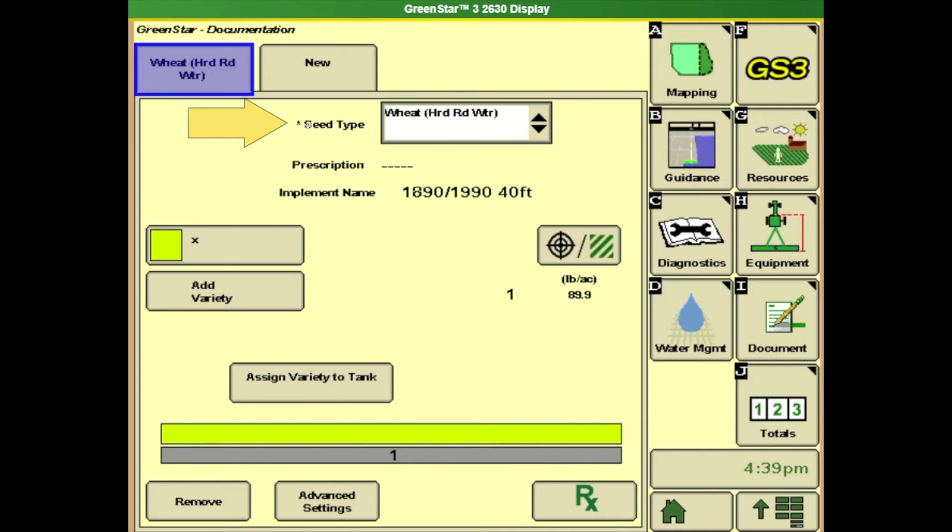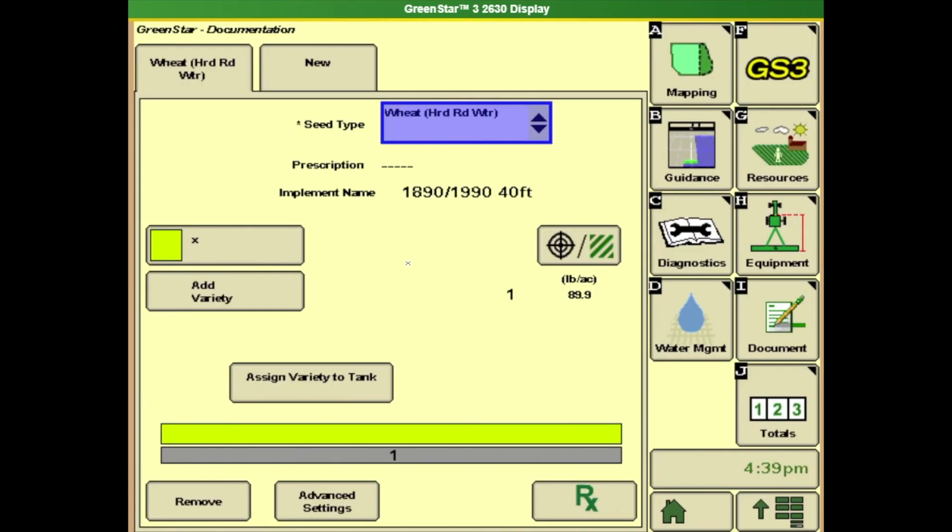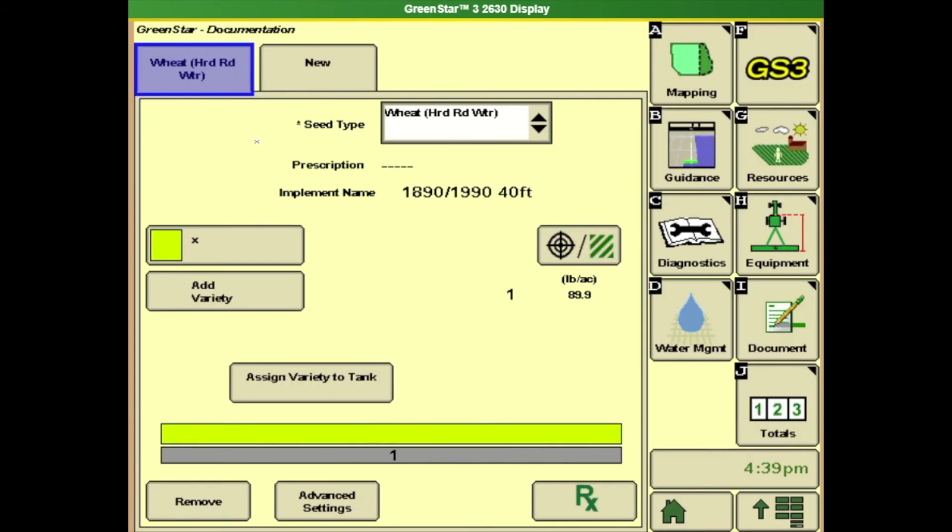So any time you see this little asterisk when you go through the documentation setup that means that there's something that has to be entered into that box. So for this example we've gone on our list we've selected our hard winter wheat and we also have to have a variety. So if we go to hit add variety you see that little asterisk that means that there's something that needs to be in that box. Now it doesn't matter what you put in there something just has to be there. So we've gone in we've added our variety we have our seed type.